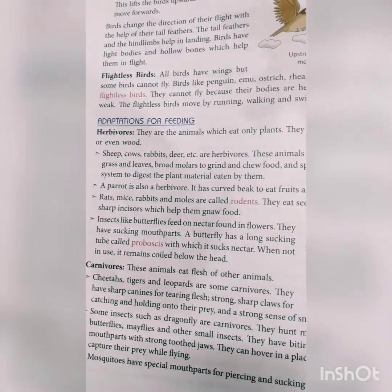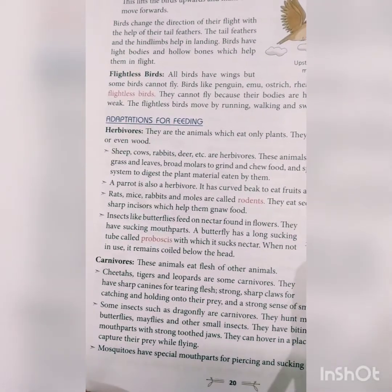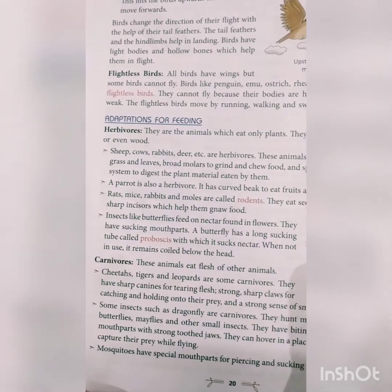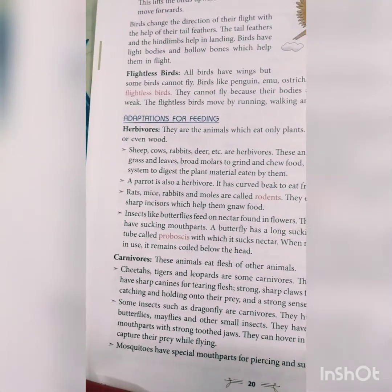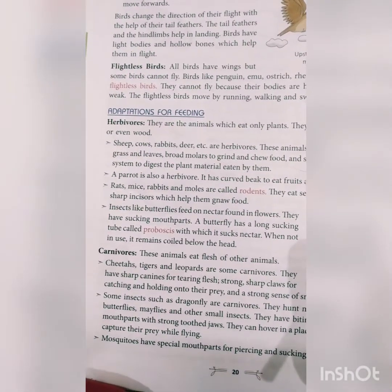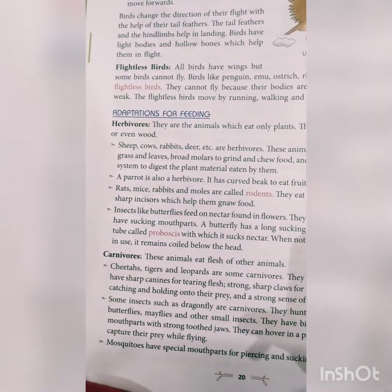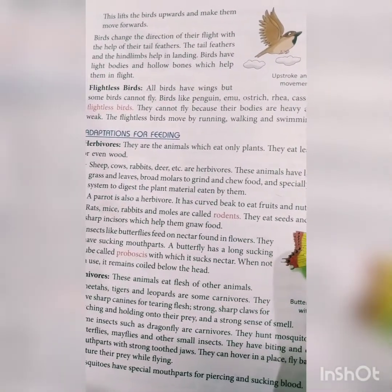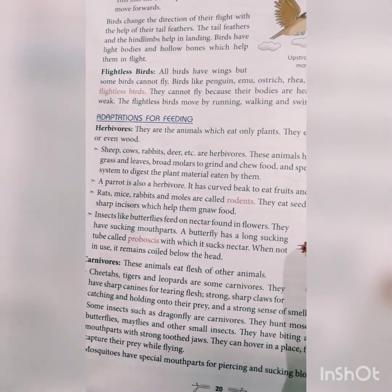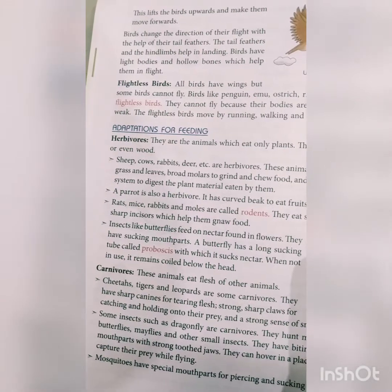Herbivores are animals that eat only plants. They feed on plant parts like leaves, flowers, fruits, or even wood. Examples include sheep, cow, rabbit, and deer. These animals have large incisors to cut grass and leaves, broad molars to grind and chew food, and a specially adapted digestive system to digest plant material. Animals that eat especially grass are known as ruminants.